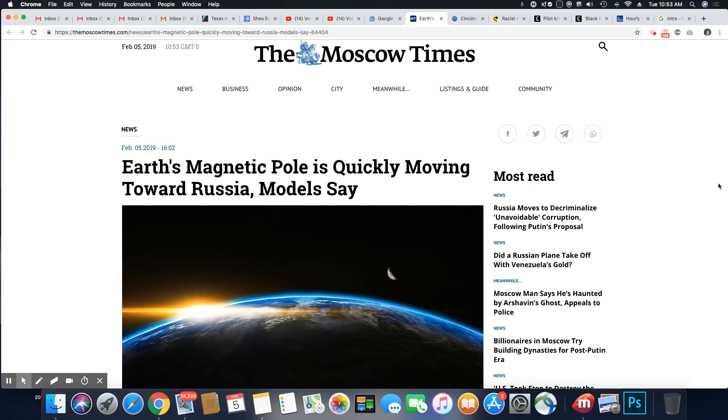Ladies and gentlemen, about two weeks ago, we had heard about Earth's magnetic shield that was pulling away from Canada and heading towards Siberia.